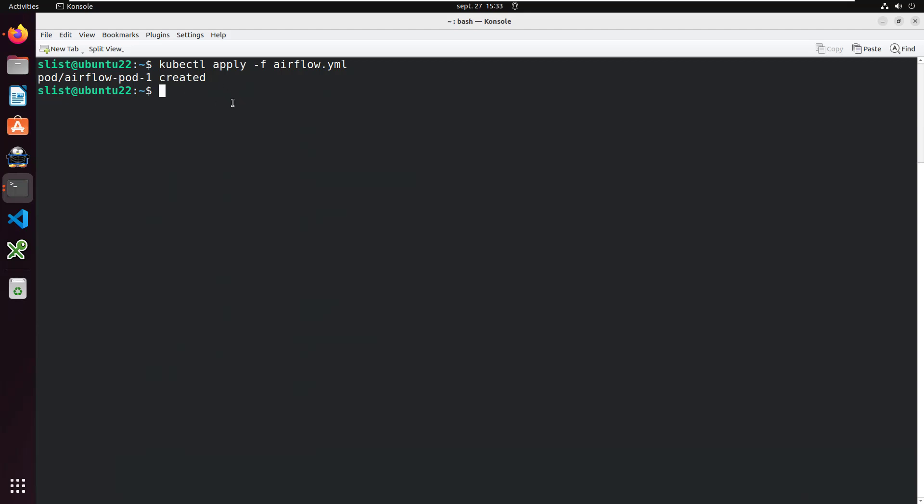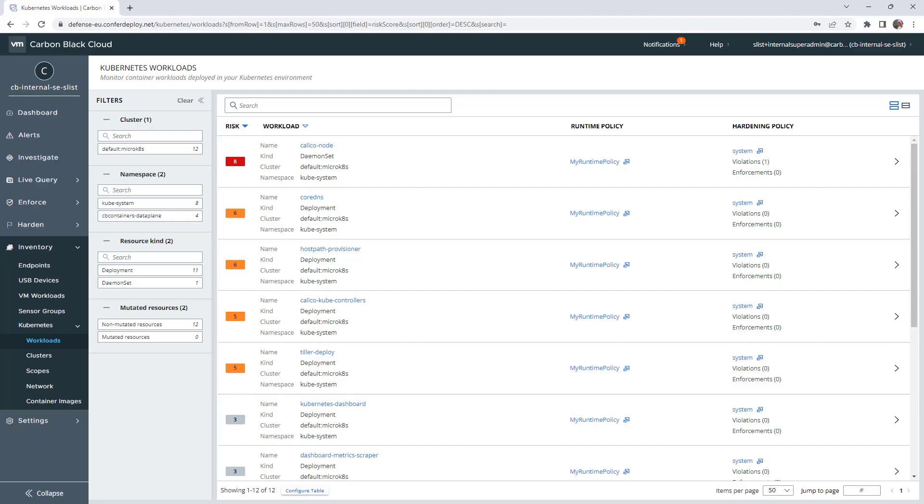In fact, when you deploy Airflow, it will create a lot of pods, a lot of batches, and they will all be grouped together in Carbon Black UI.